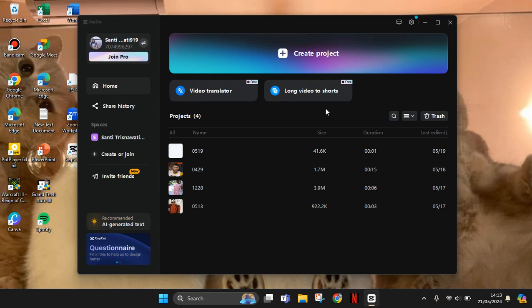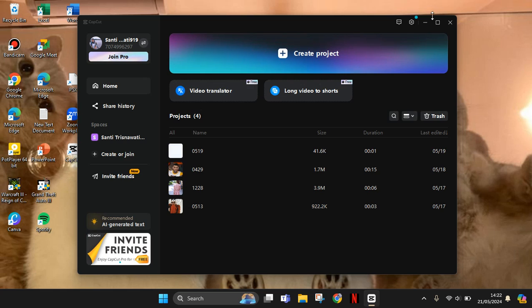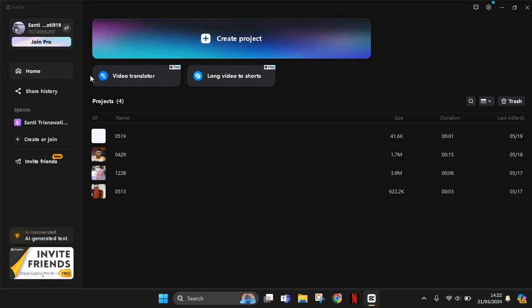So this is the newest feature on CapCut PC. On the home page, you'll easily spot the video translator. Let's click on it.